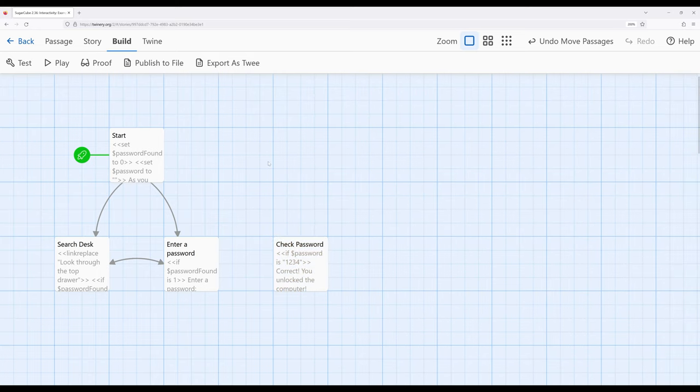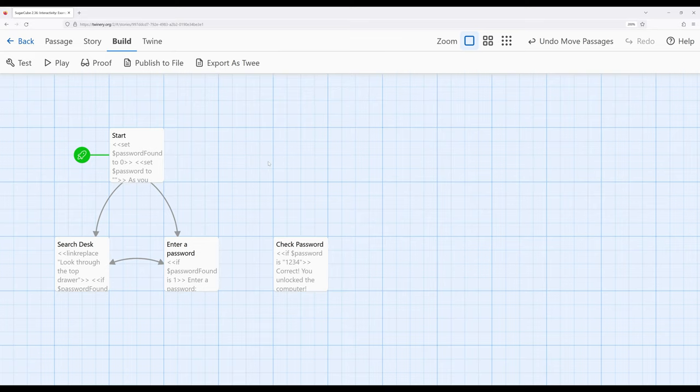Regardless though, what this example shows is we can work with the textbox macro to accept reader input. However, when we do so, we also need to account for doing something with it. So in this case, again, we're checking to see what was entered. If password was 1234, it shows correct.